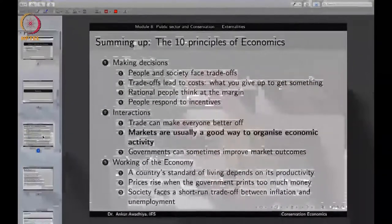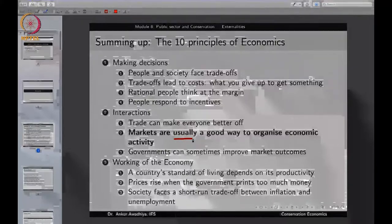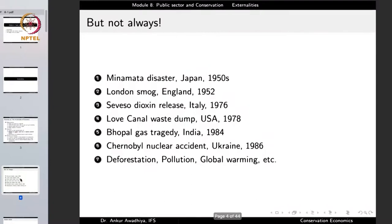All of these also increase the efficiency of the system and increase the benefits of the majority of people in the society, which is why we say markets are a good way to organize economic activity. But they are not always good — markets are usually good but not always — because when markets work by themselves we have observed or suffered from a number of environmental and ecological damages.